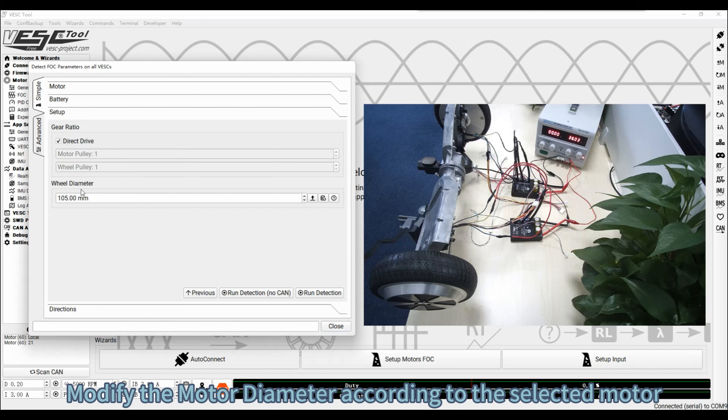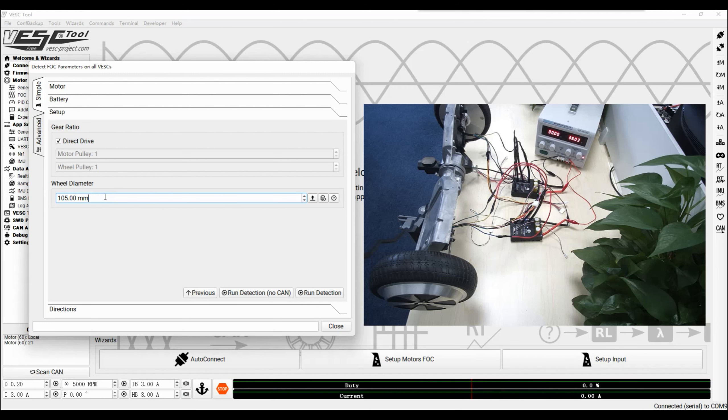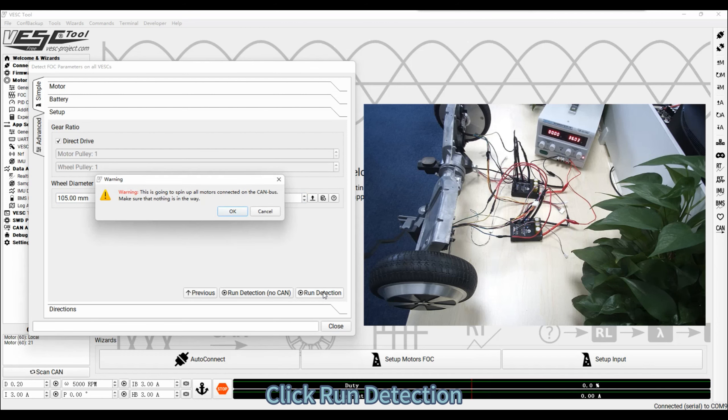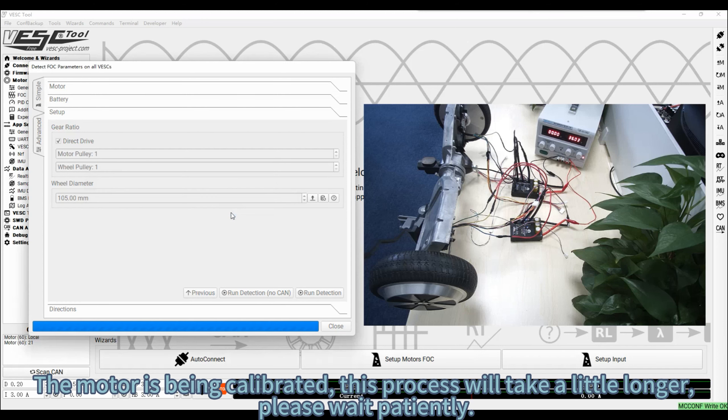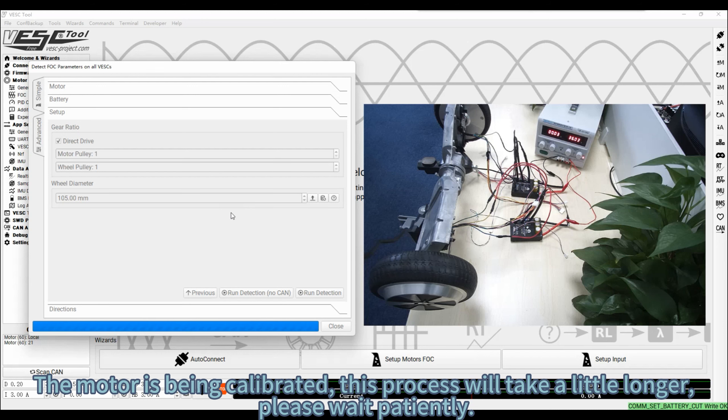Modify the motor diameter according to the selected motor. Click Run Detection. Click OK. The motor is being calibrated. This process will take a little longer. Please wait patiently.